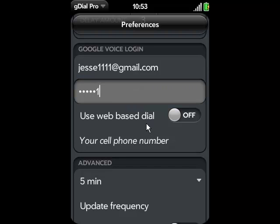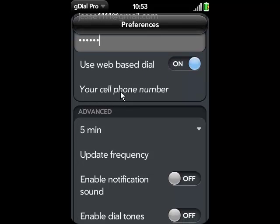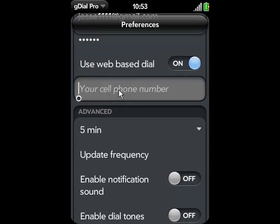We recommend that you use web-based dialing and turn that on. In future versions this will be defaulted on, but for now you can select that. And your cell phone number — this is the number you receive from your mobile carrier.